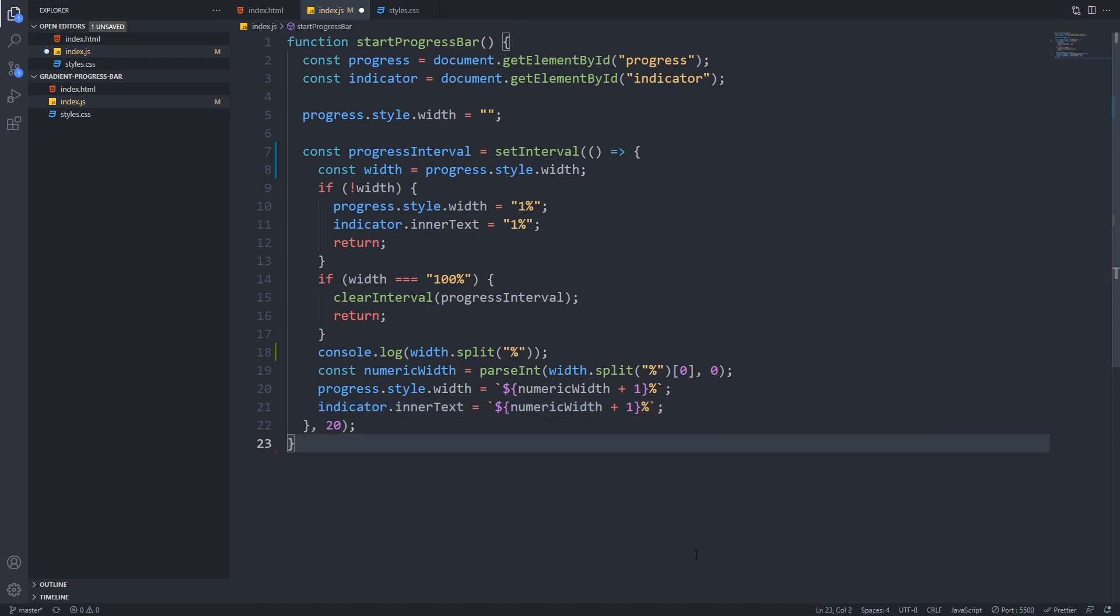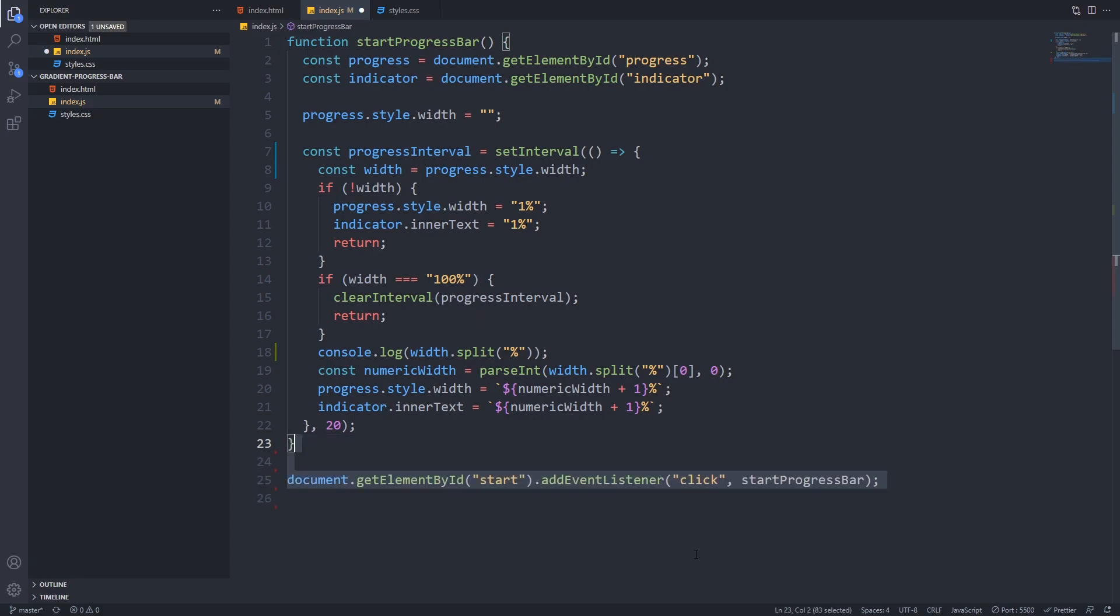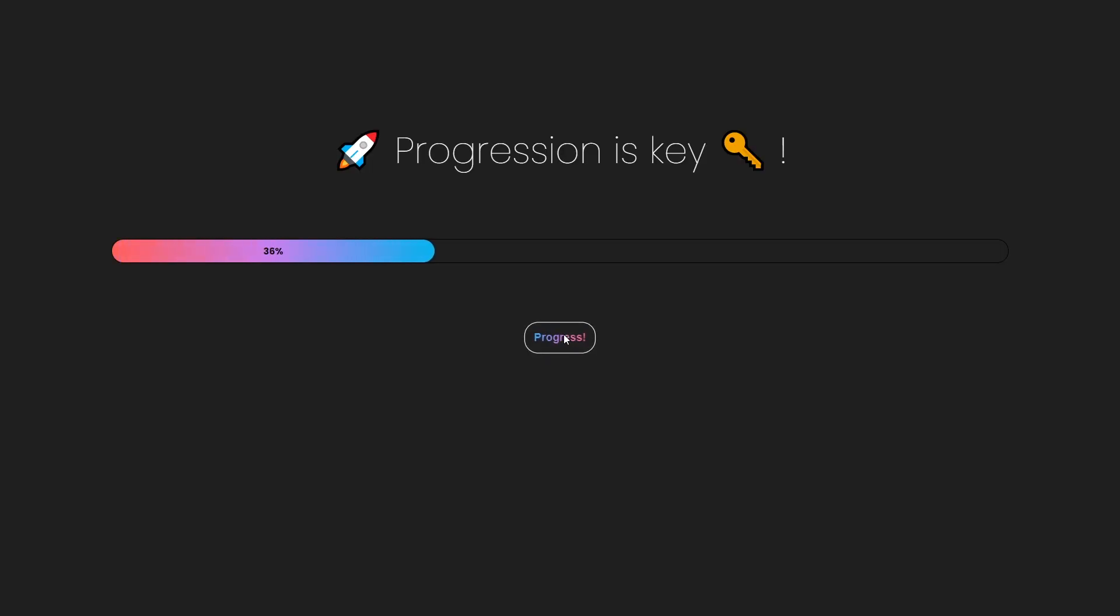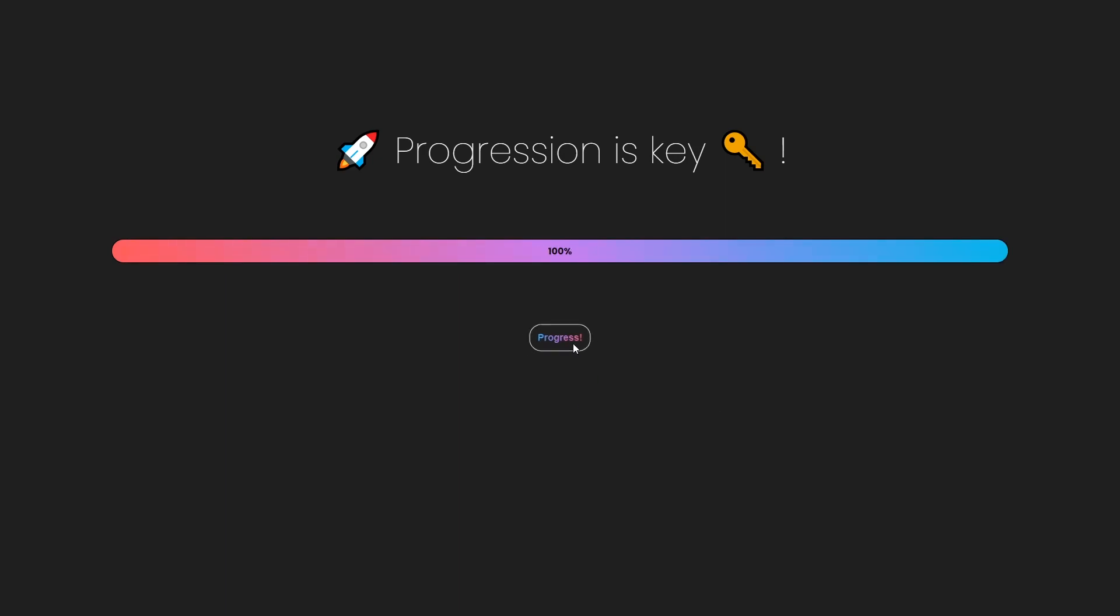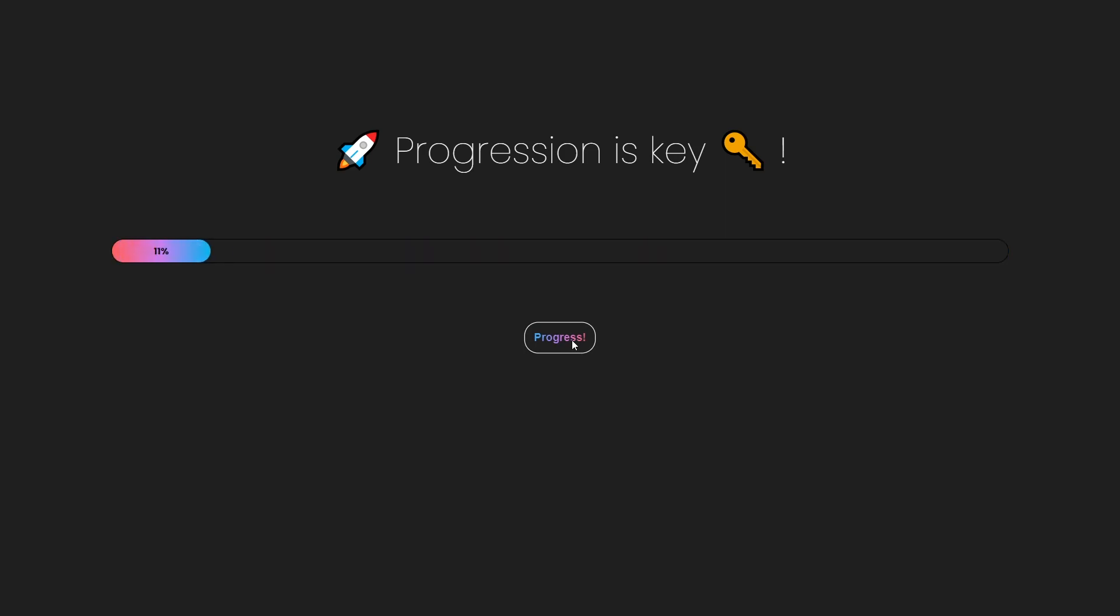I use it using template string literals. Lastly we only have to add a click event listener to the start button and set start progress bar as its callback function. If you save everything and refresh your browser after clicking the progress button you will see your awesome gradient progress bar working. Congratulations!